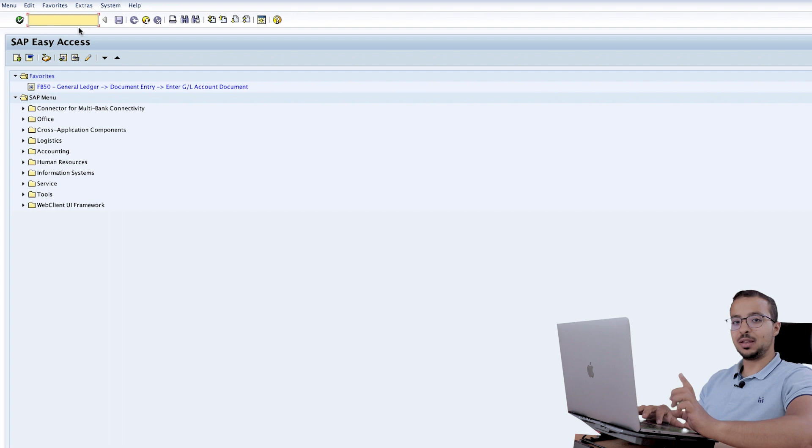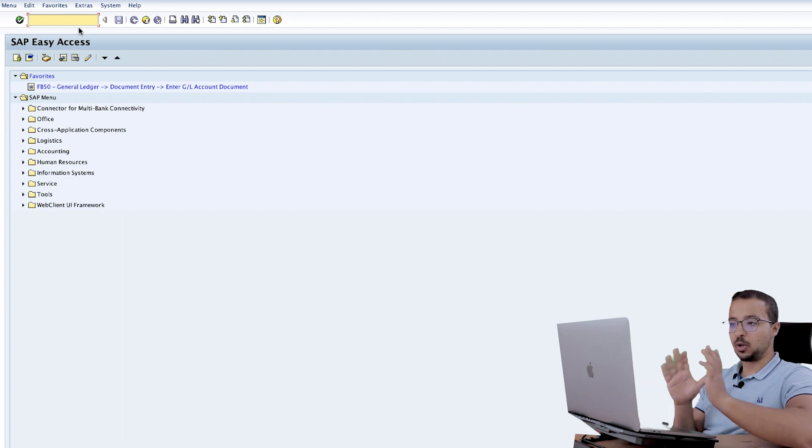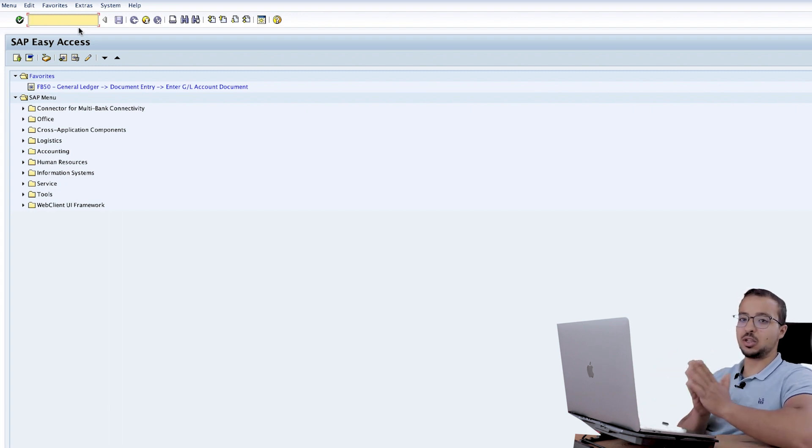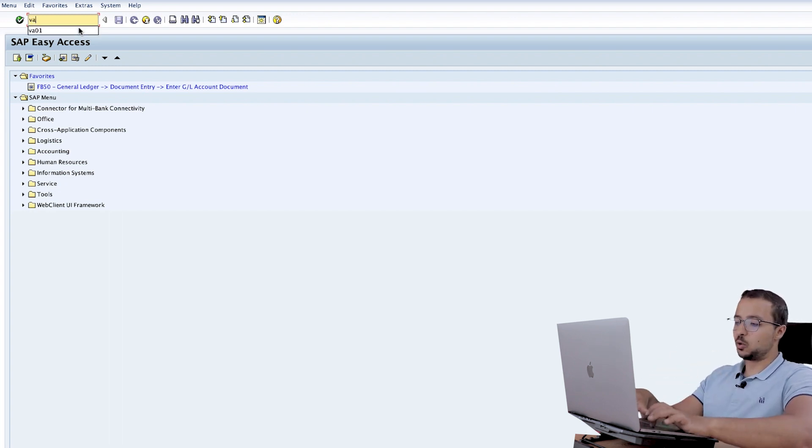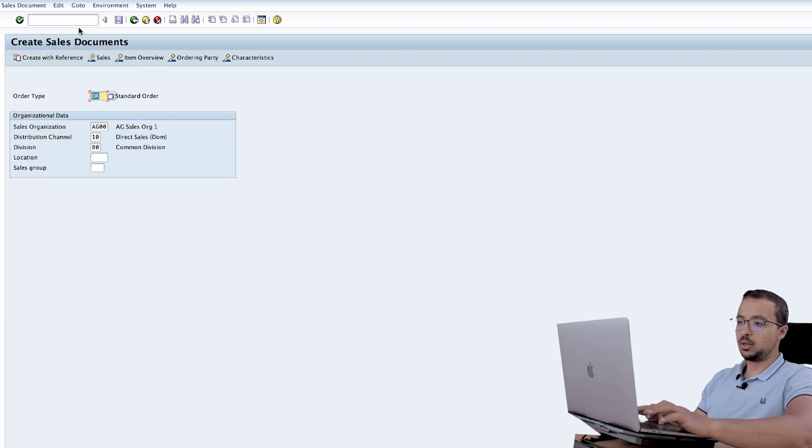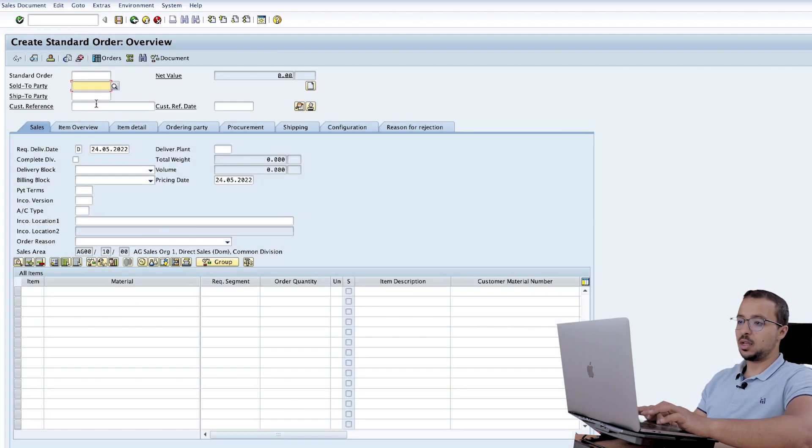I will start by creating a sales order for my business partner so we can see the credit check errors we get. To create a sales order the transaction is VA01, insert the order type and the sales area details.